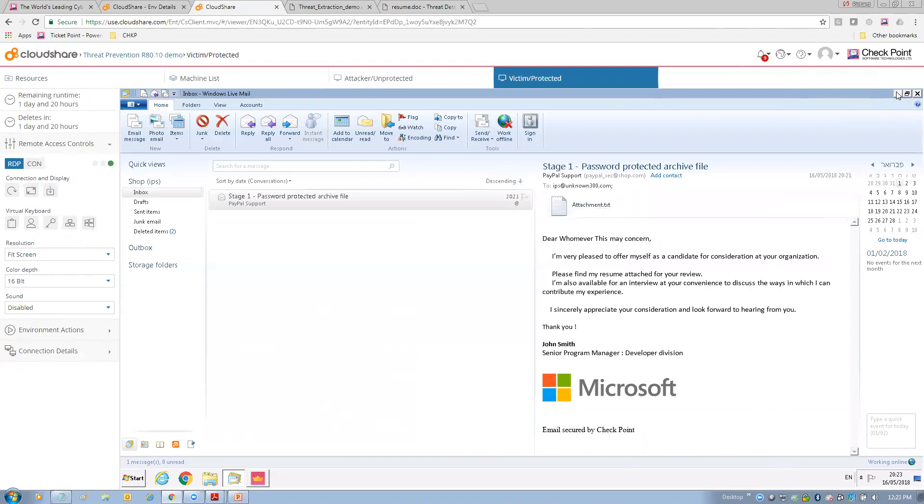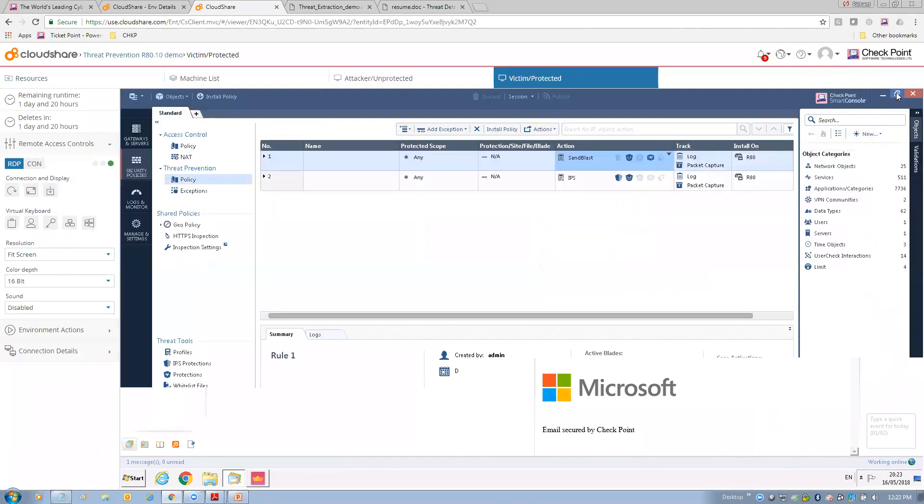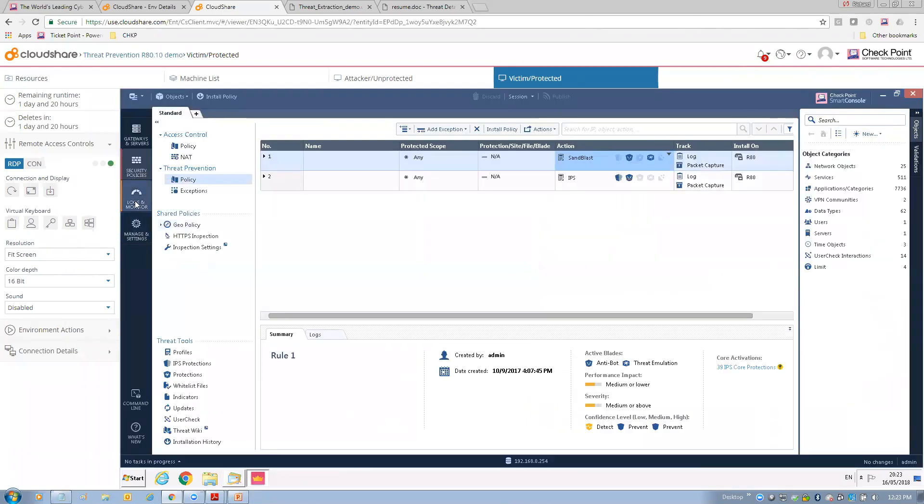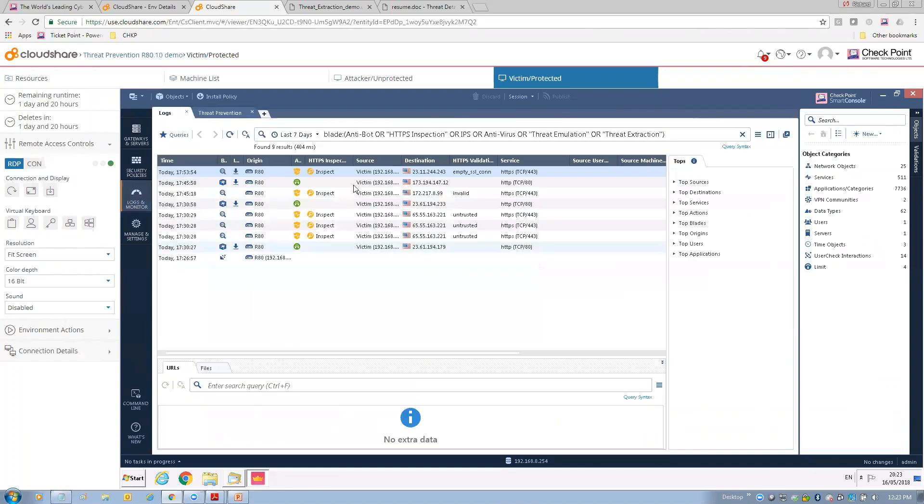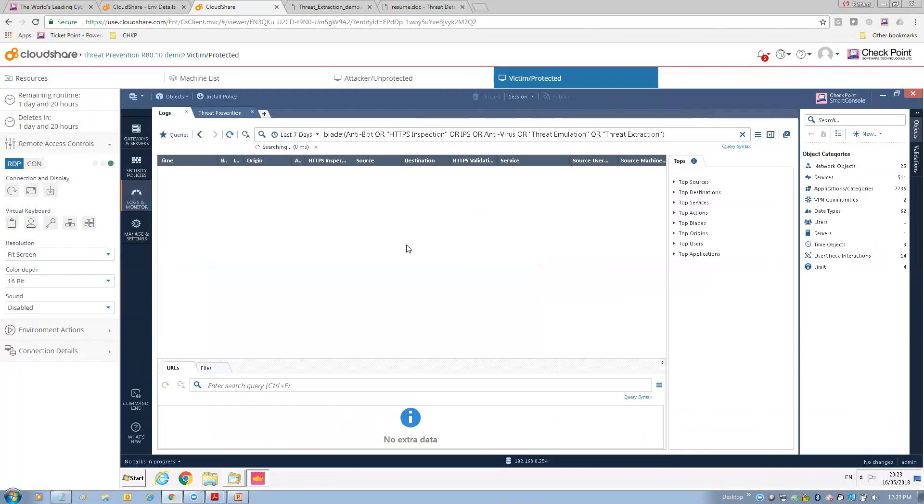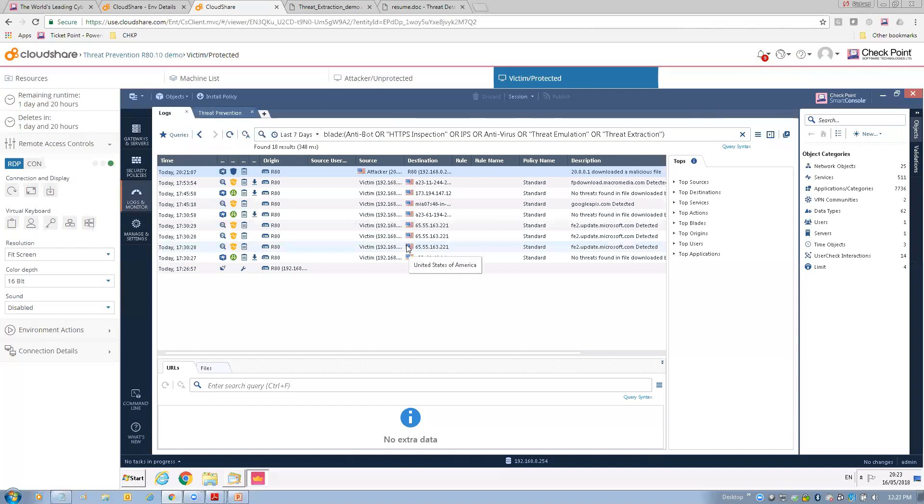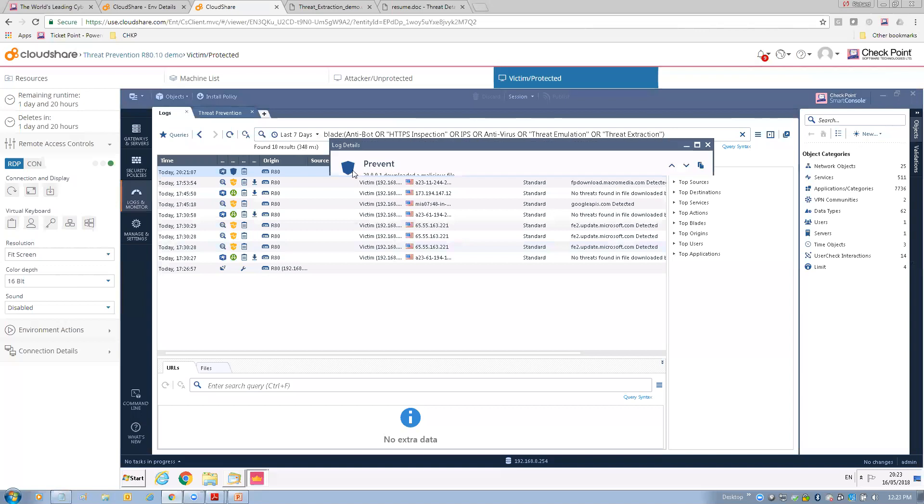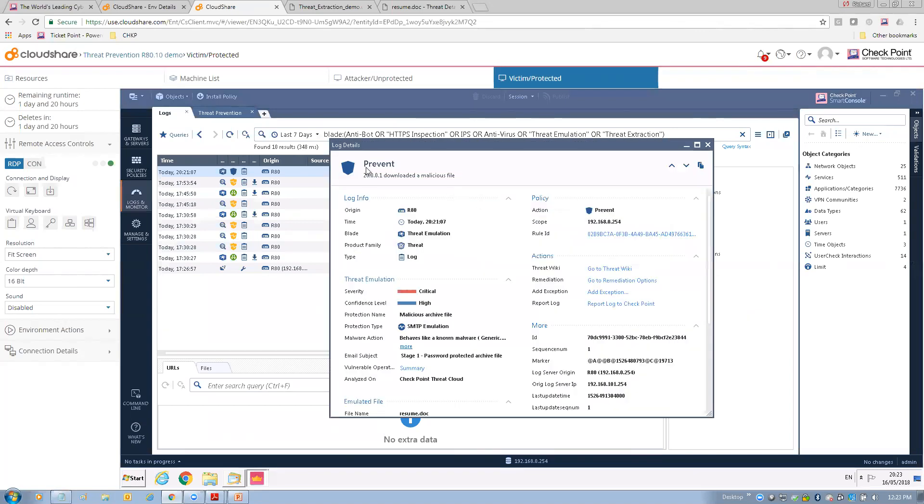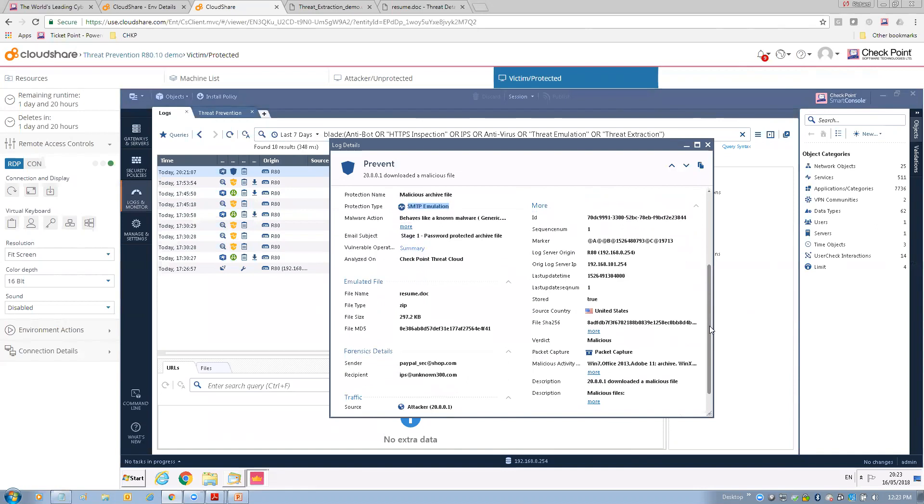Now, what does that look like from an administrator standpoint? So, let's go to logs. Let's update, refresh our logs. And so, here, I have a threat emulation, SMTP emulation event, critical, high confidence level, prevent. I can show you, here's the original file, resume.doc. Here's the file. Notice, it's actually a zip. I told you it was an archive. And here's the sender. Here's the recipient. Sent via mail. And it was blocked by our sandbox solution set.